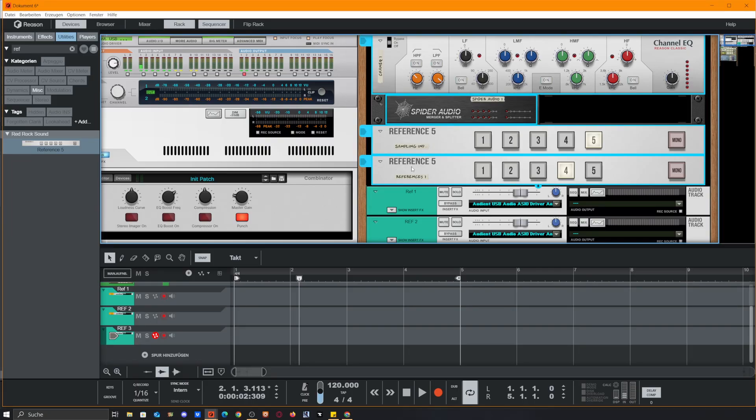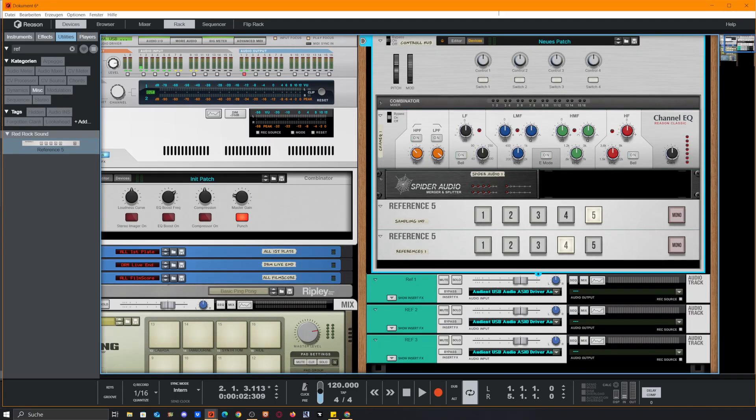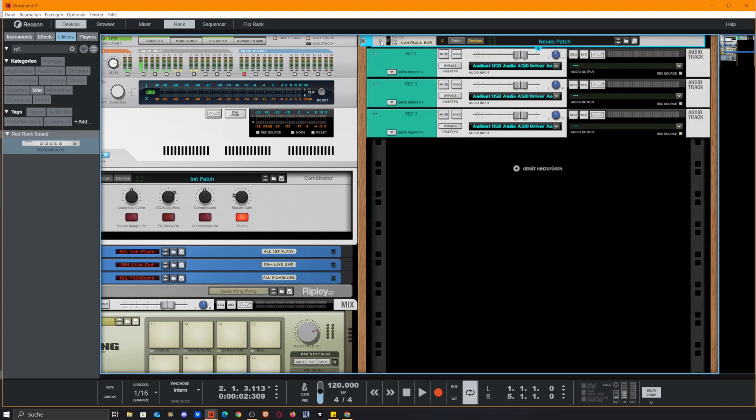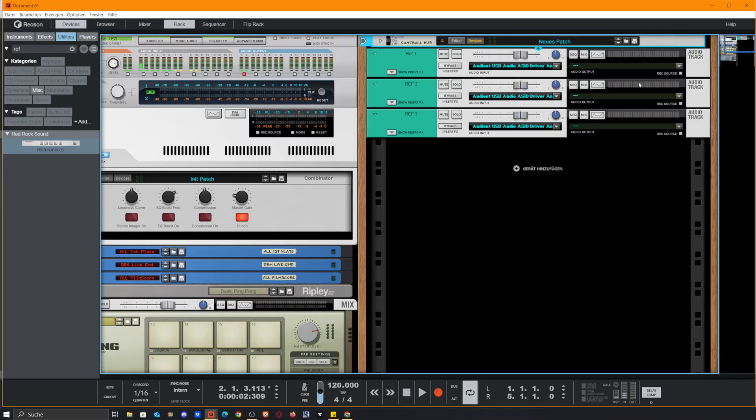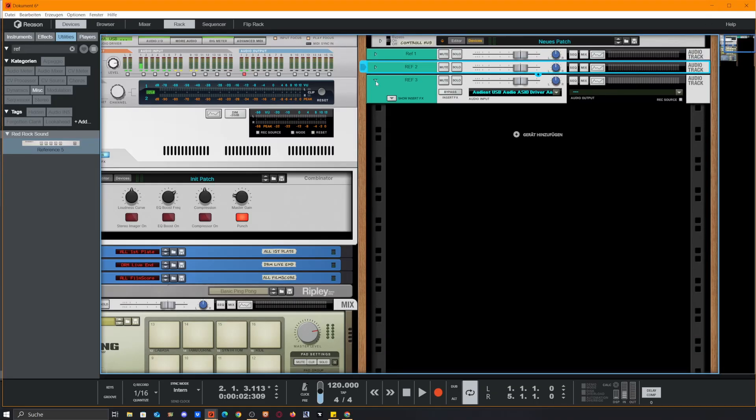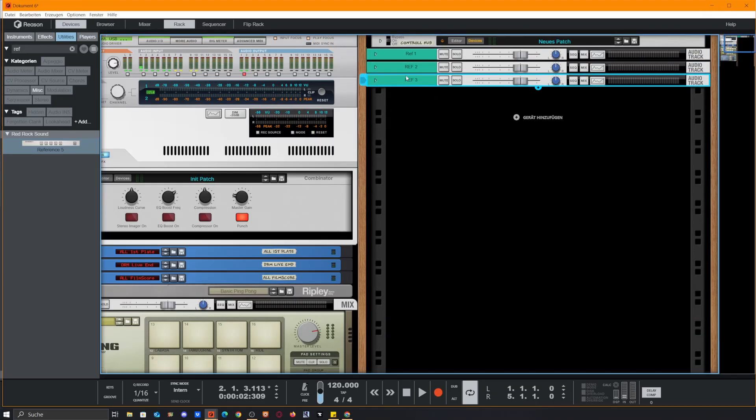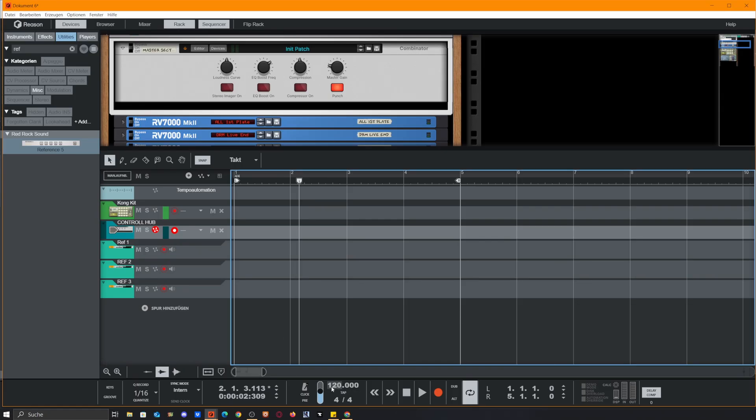To keep this a little bit cleaner, we select our channel EQ and our Reference 5 while holding shift so we select all effects between and combine them into a combinator. To get this out of the way we just need to click this little arrow here and now it's hidden from us until we need it, so it doesn't need much space here. The same goes for our reference tracks, we could collapse them down.